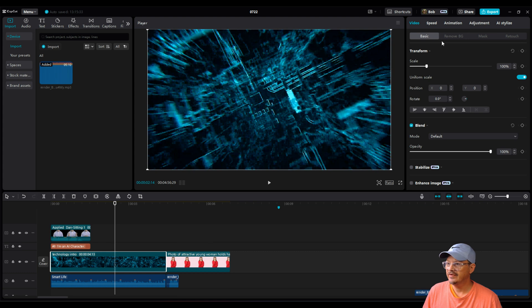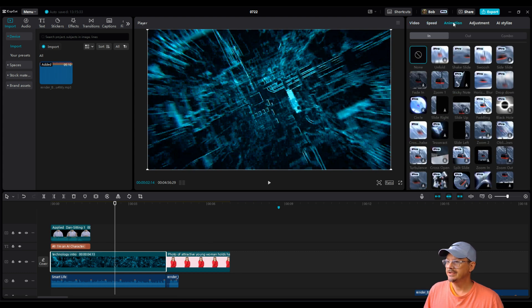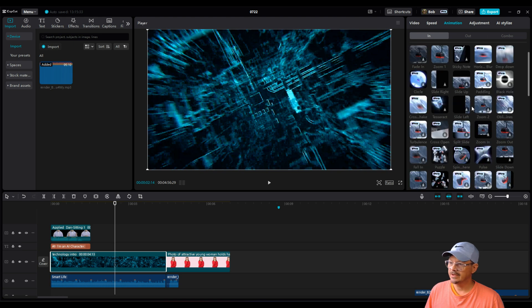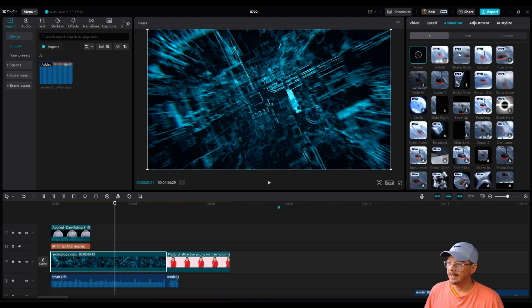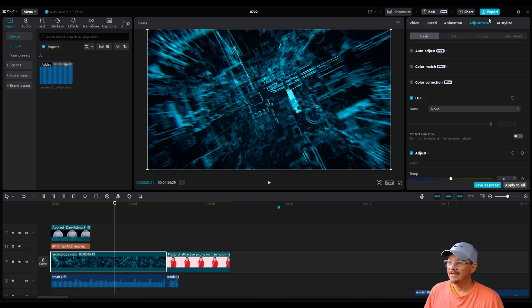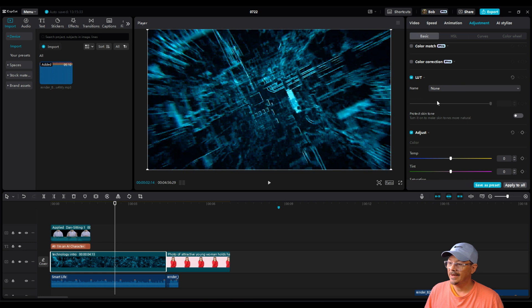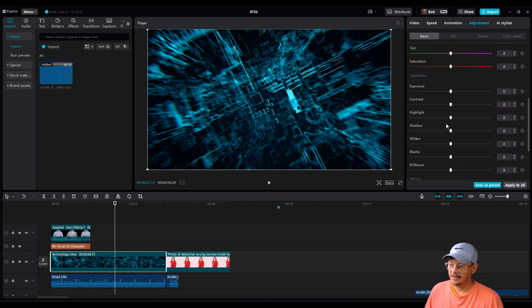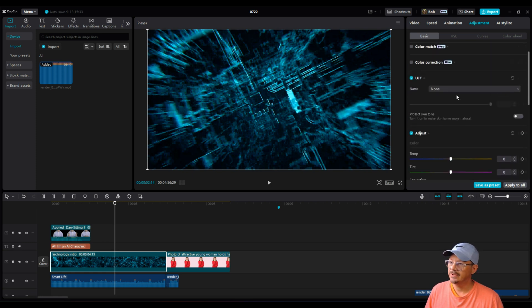Coming back to a video clip, speed and animation seem to have remained the same, although there may be some of these animations that have gone from free to pro. I can't really say I don't keep track of those. On the adjustment tab, auto adjust, color match, and color correction are all pro. LUTs do not appear to be pro, and you can manually make adjustments using these sliders here.